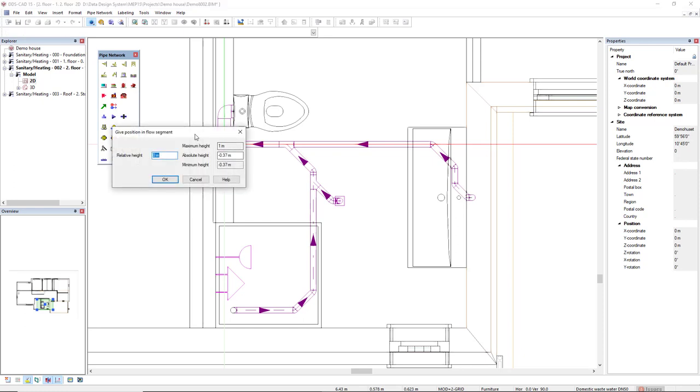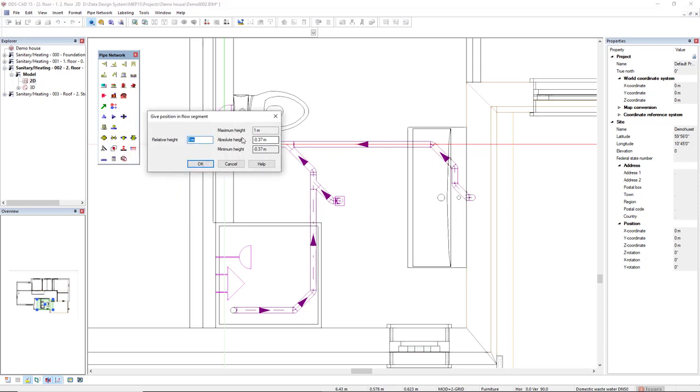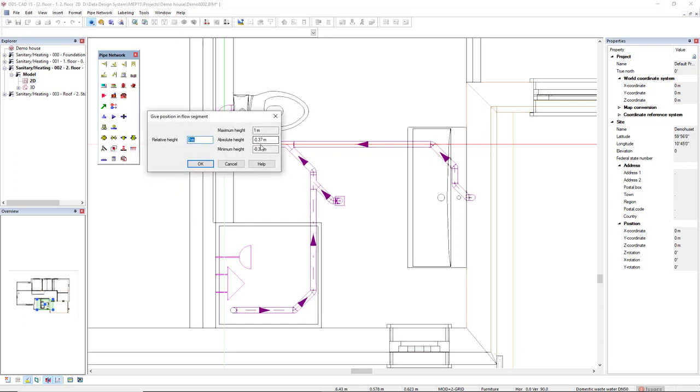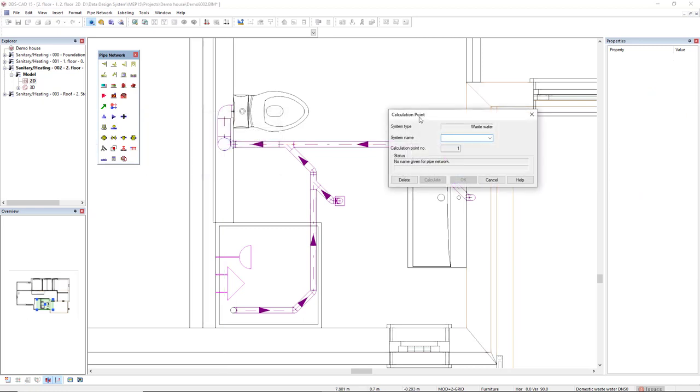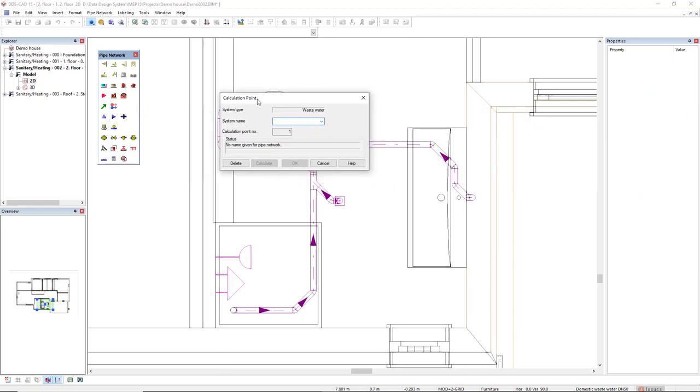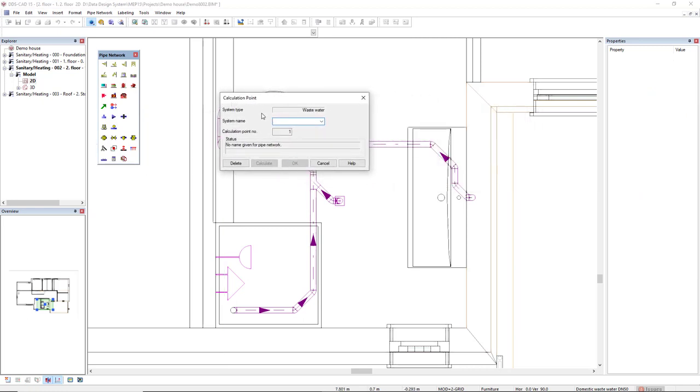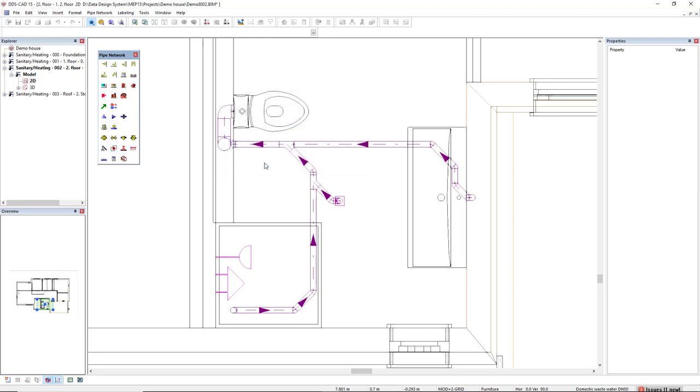Then I can select the absolute height, it's the minimum, so minus 0.37. Click OK. We see this dialog 'calculation point'. I will set a system name as WW01, and I click directly on Calculate.